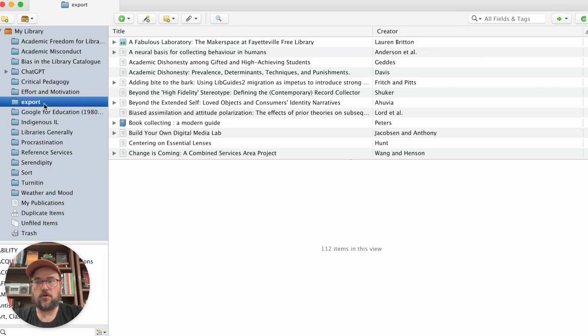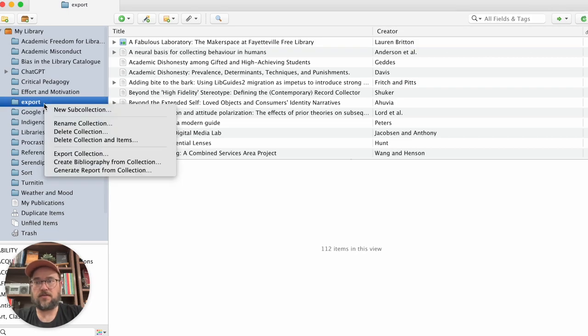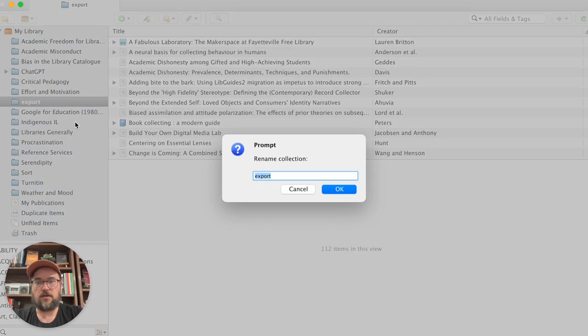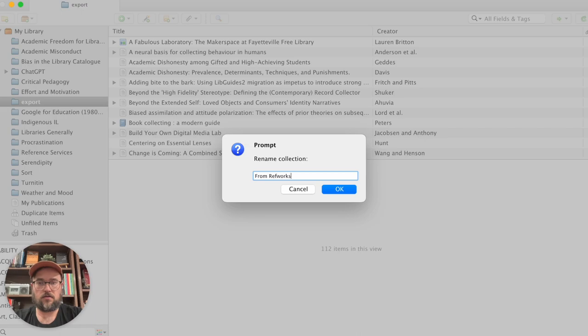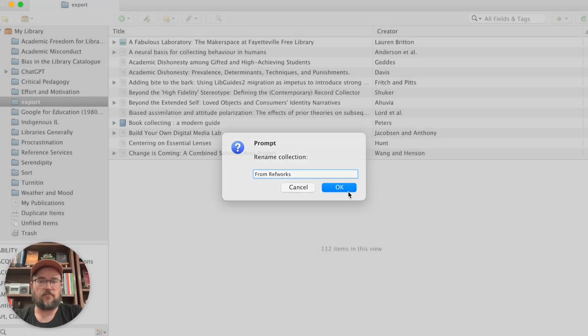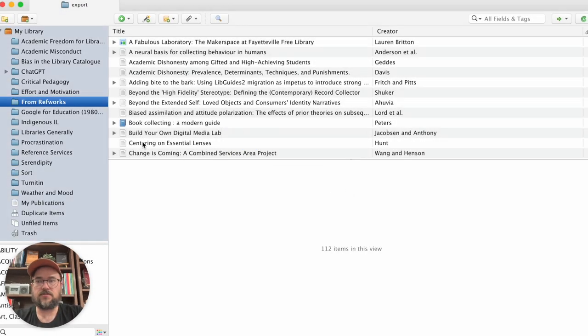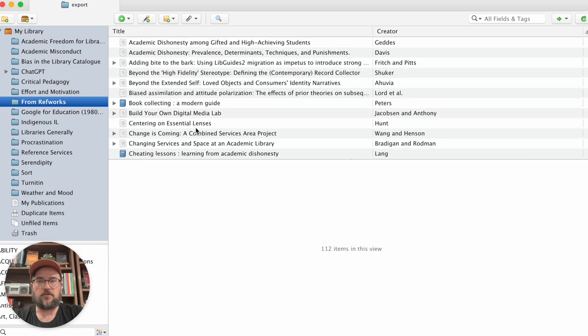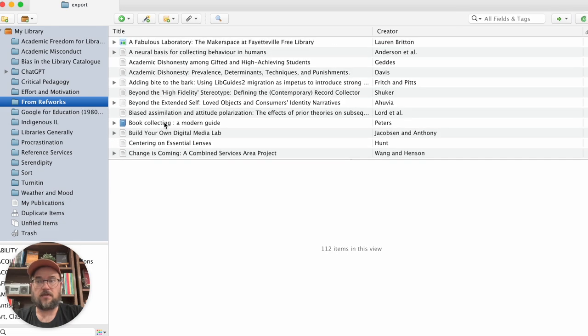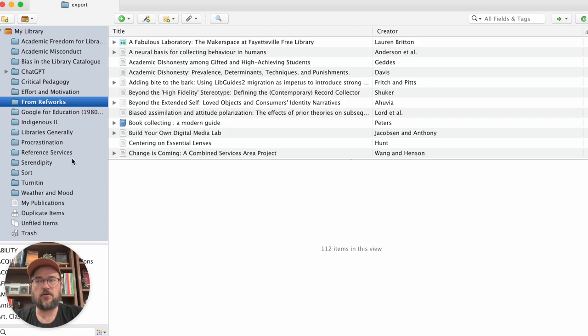If you'd like to rename this, you can always do that. You can rename the collection whatever you like. I'll give it the name from RefWorks. And now I know that those are the files that came over. Now I can start to integrate them into my file structure that I have here.